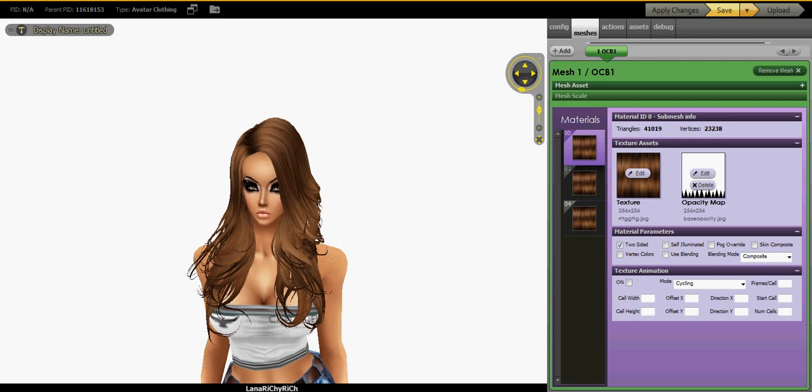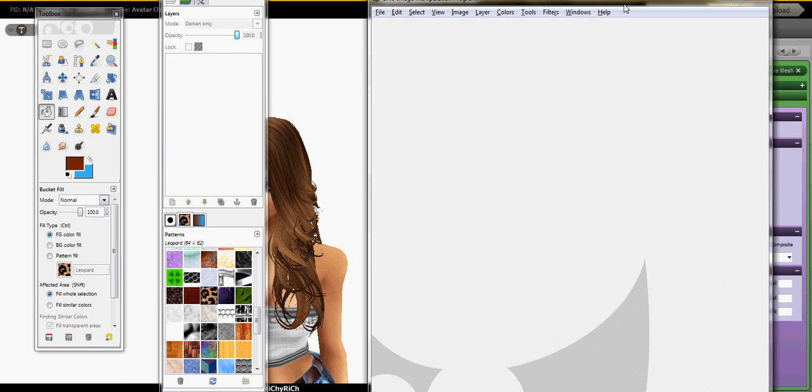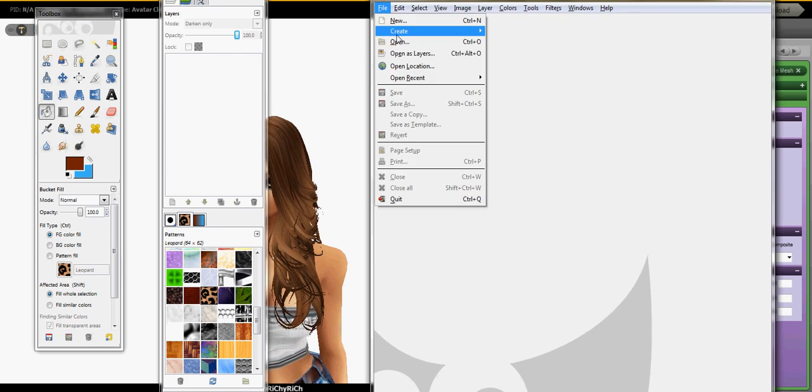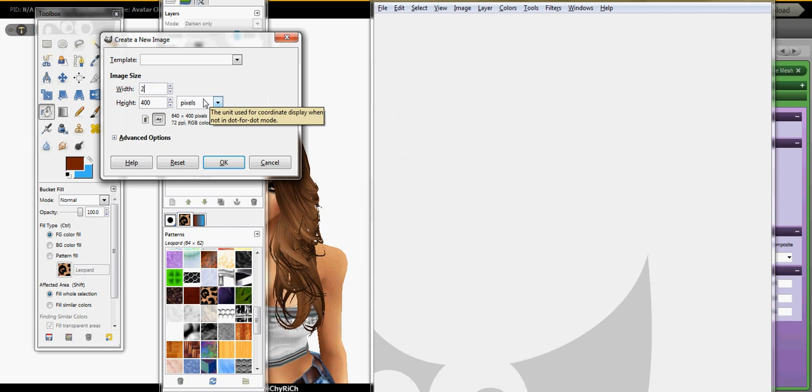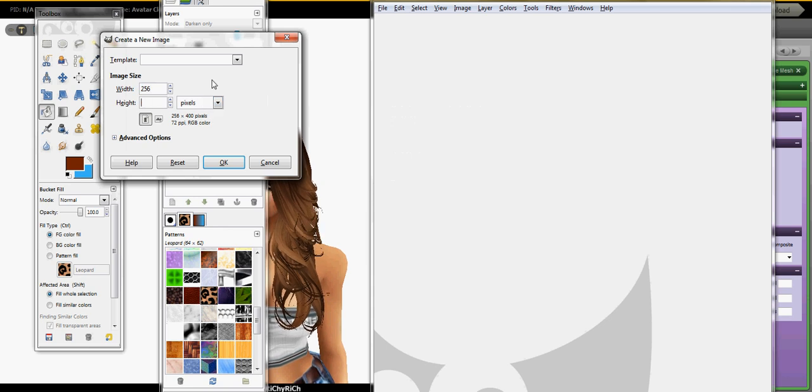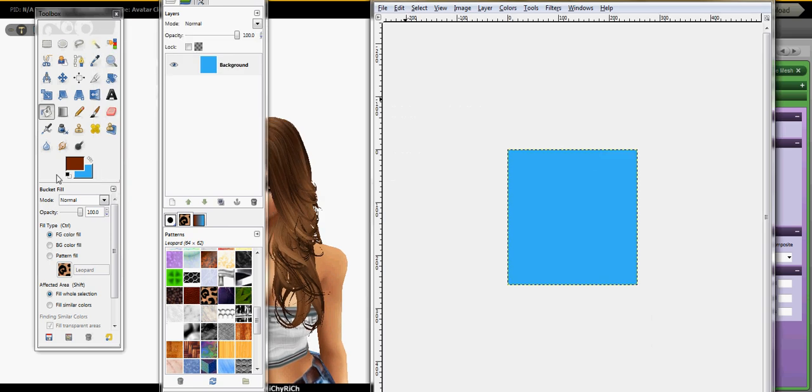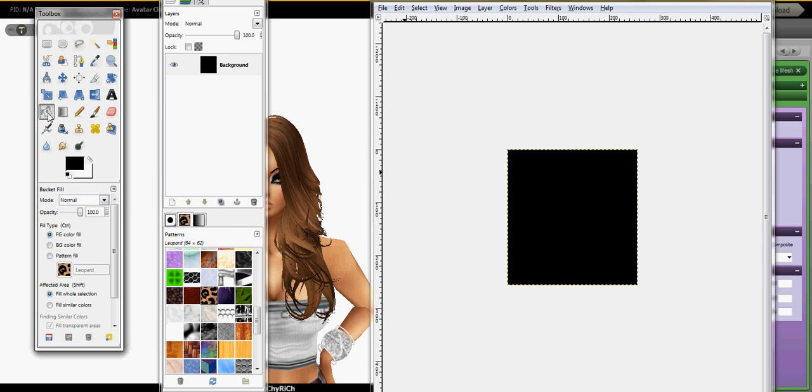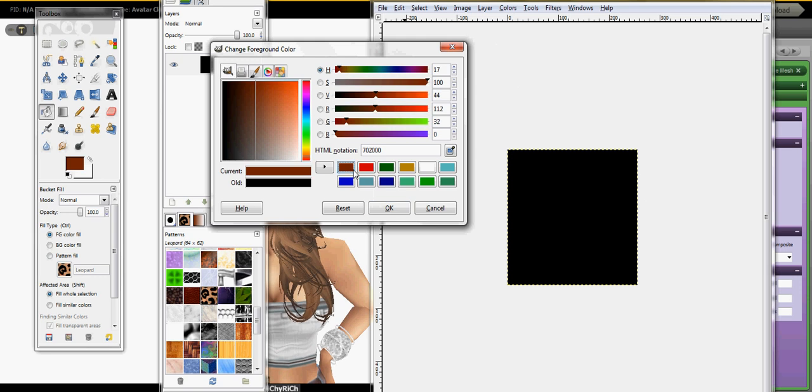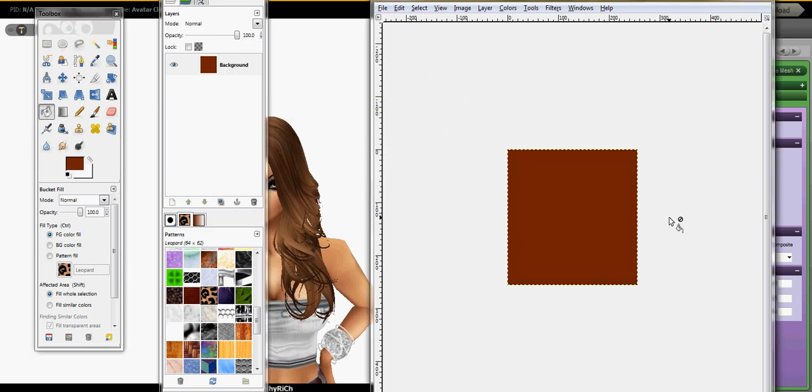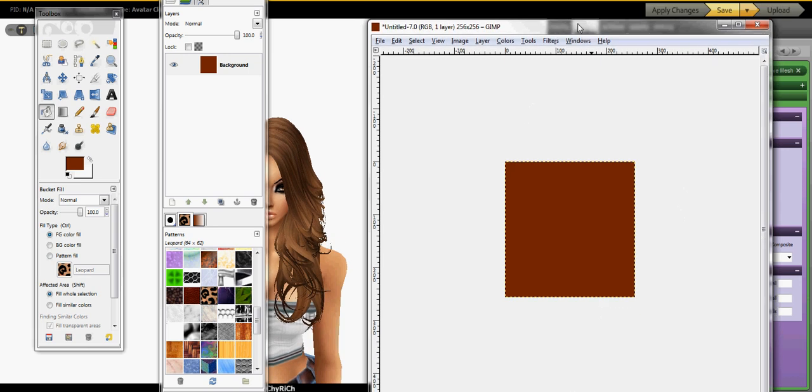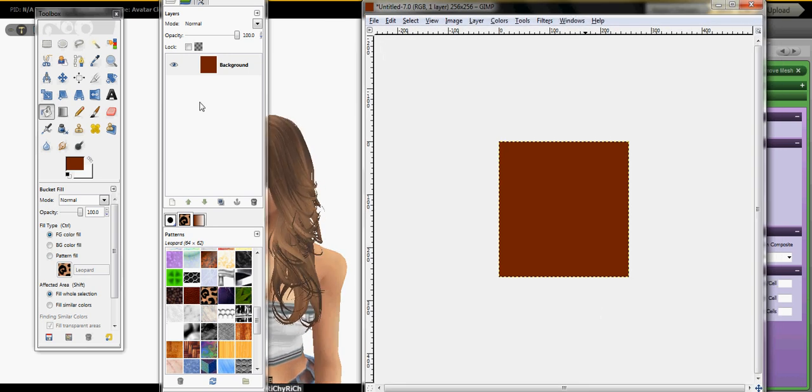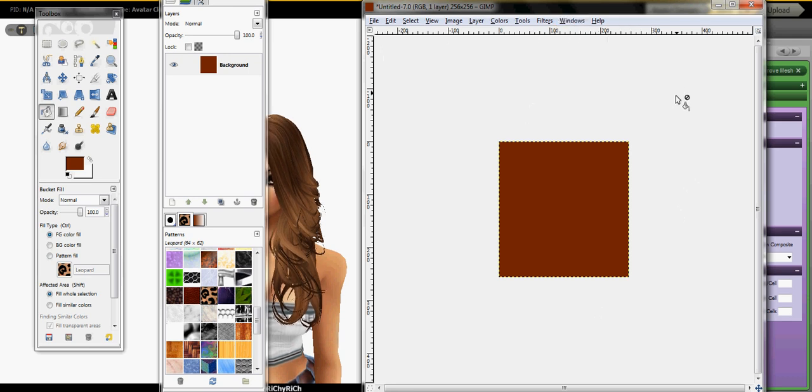We're going to go to GIMP. New 256 by 256, that's okay. Pick a color, which is not hard. Let's pick a color. I'm going to pick a random brown and basically fill that in. This is just a simple brown, okay.